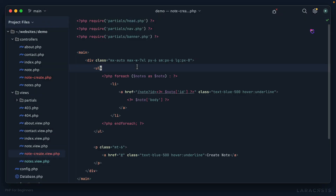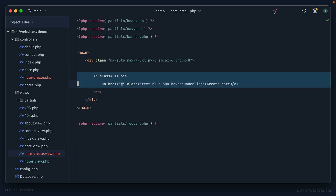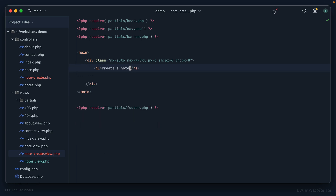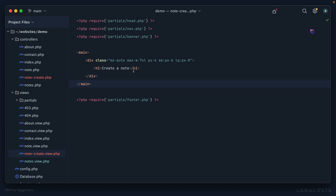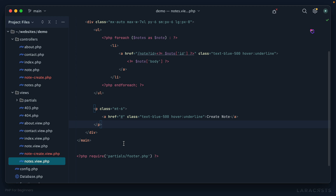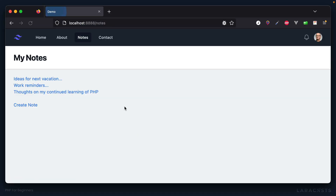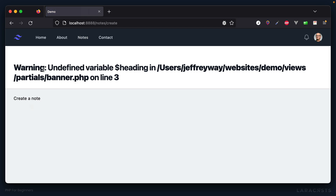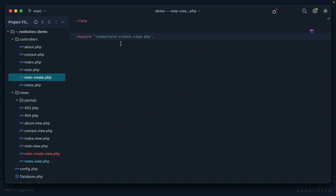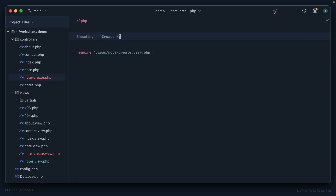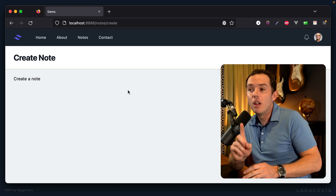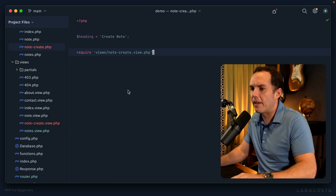Back to the overview, we now have a place to link to notes/create. Back in Firefox, refresh, click 'create notes' — it's working but we forgot to declare a heading. Let's fix that: heading equals 'create note'. Now we're in business. Before starting on the form, let's have a quick conversation about naming conventions for routes.